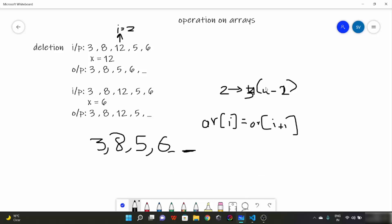This loop goes till n minus 2. In the case where x is 6, which is the last element, i itself is n minus 1, so we just discard the last element without needing to shift anything. I hope you have a basic idea of how this code would work.